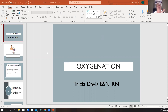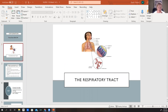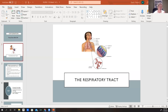Tonight we're going to be talking about oxygenation. We're going to do a little review about the lower respiratory tract and the upper respiratory tract. We're also going to talk about medications that we give for issues in the upper and lower respiratory areas. The upper respiratory tract structures are our nose and nasal cavity, sinuses, pharynx, larynx, trachea, and bronchi.